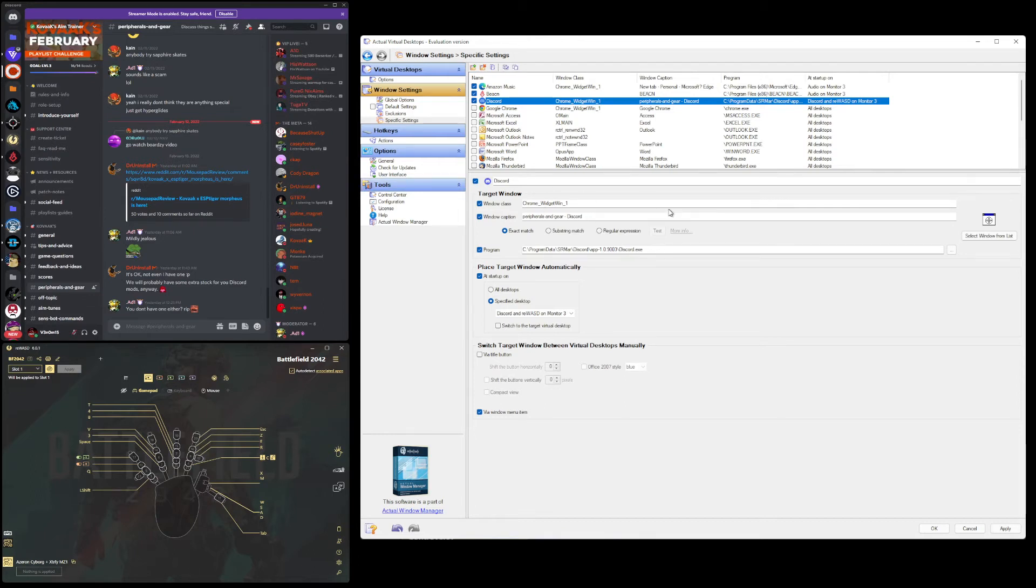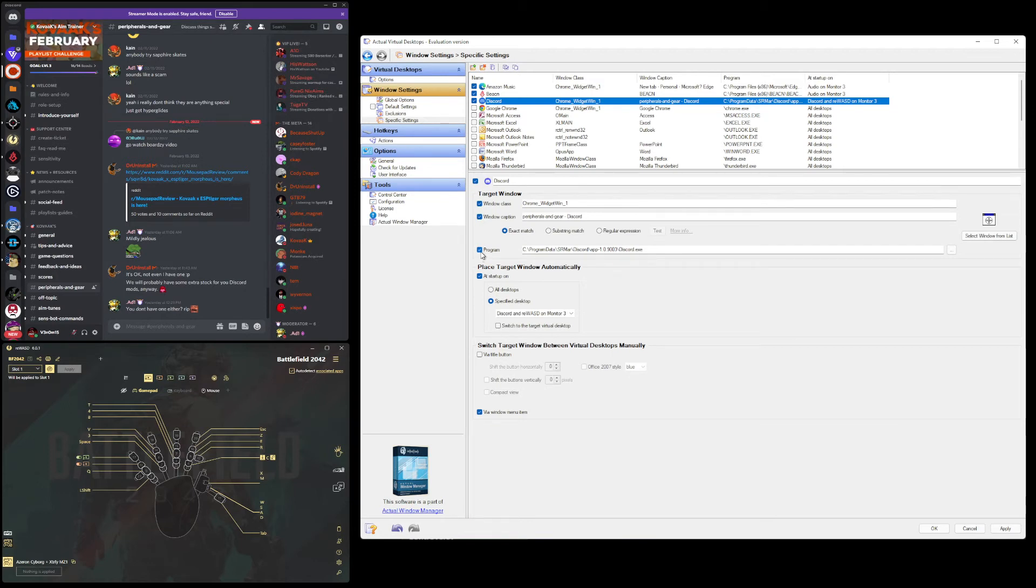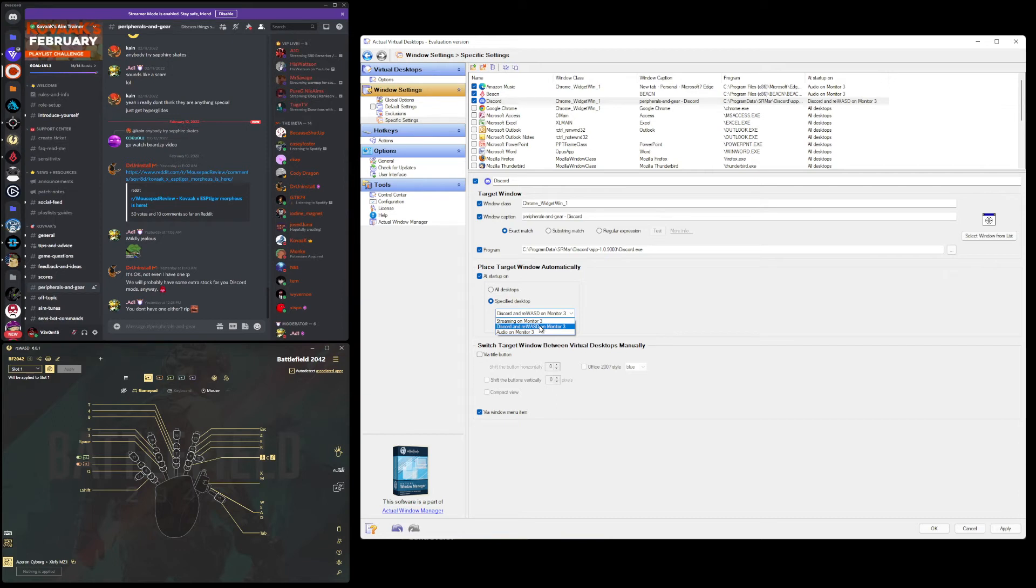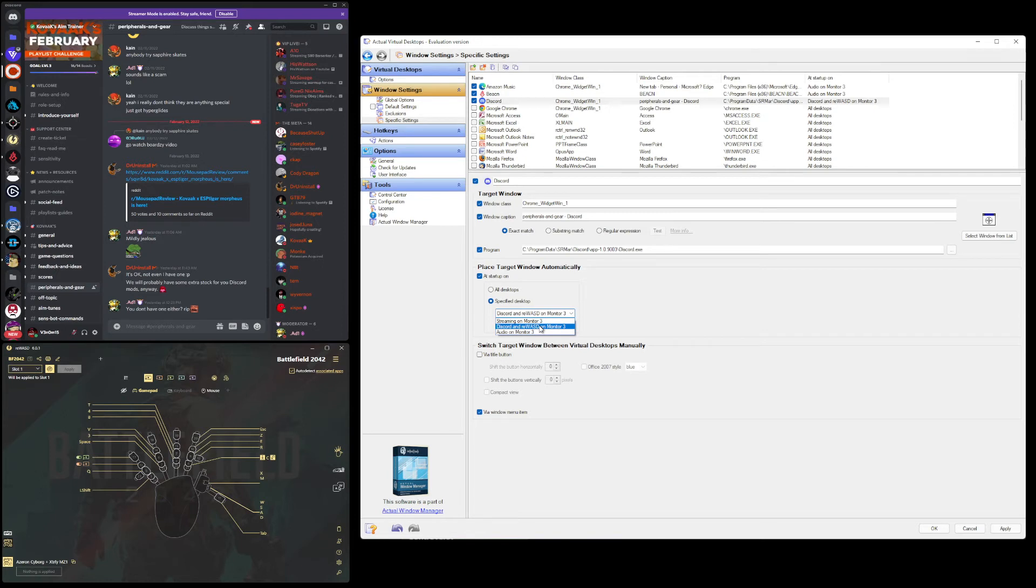Because it's already auto-populated, all these things like Windows Class, Windows Caption, programs will all automatically populate. You want to leave those all checked. You'll also want at startup on with specified desktop, and then you specify the desktop you want it to go to automatically when you start that app. I can click my hotkey button on my stream deck to open my Discord, and it'll automatically go to this specific virtual desktop that I've made. Let's keep that on Discord and Rewiz, and you can do that with all the things.